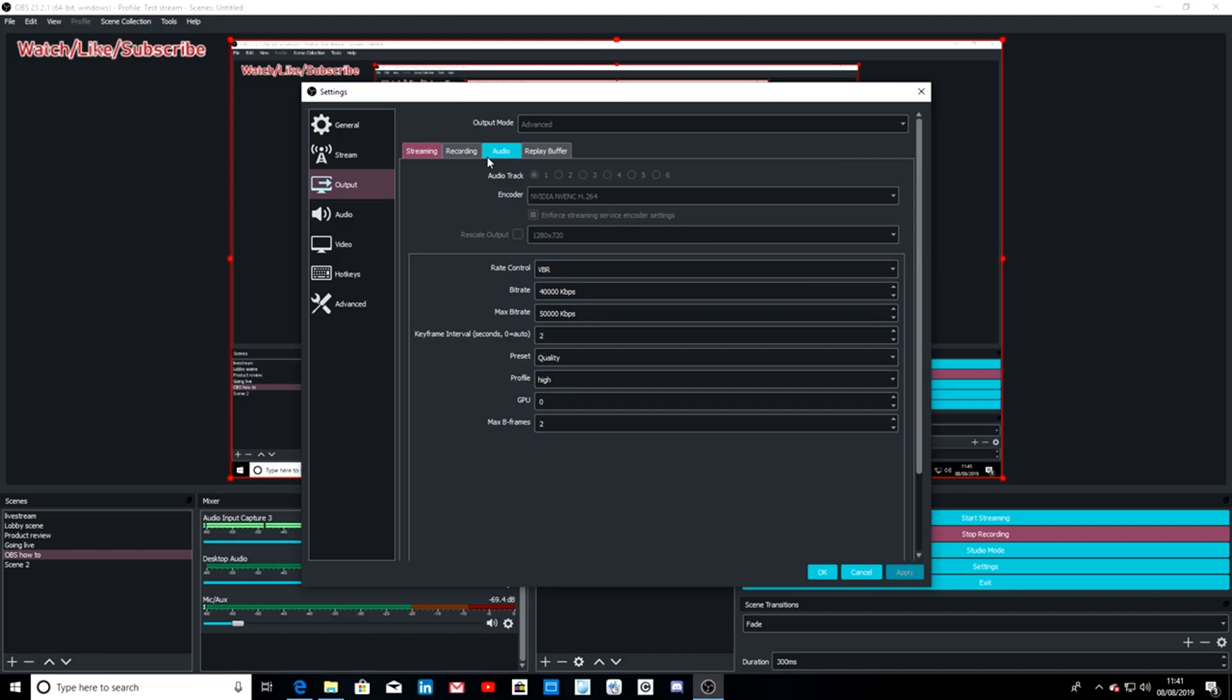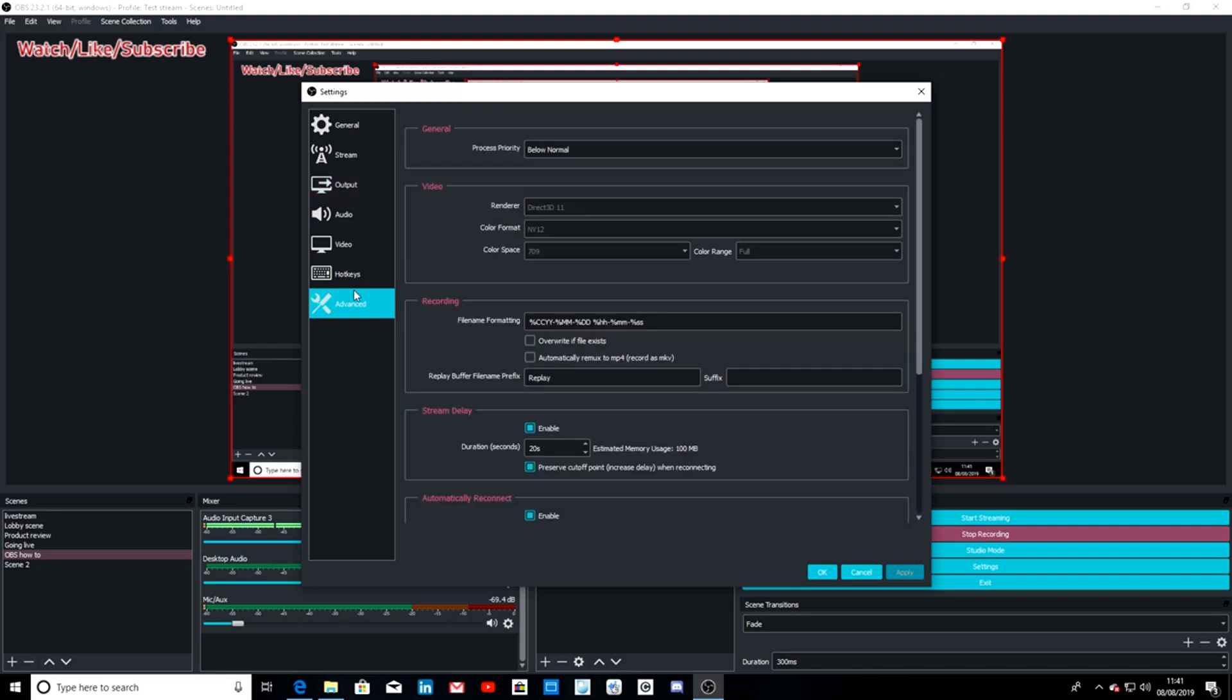I don't need to go in the recording audio, replay buffer - you'll have all that set up yourself I'm assuming. And then advanced process priority, I like to keep that below normal as I only have an i5. Maybe if you have a bigger processor, maybe increase that.